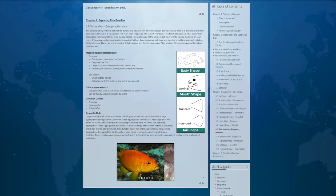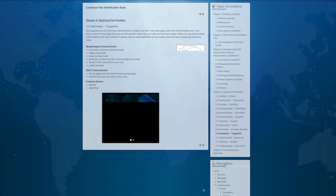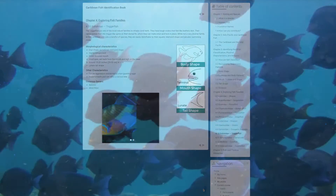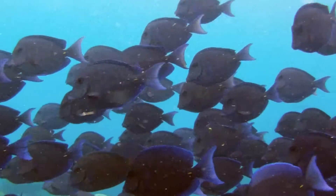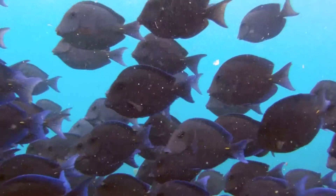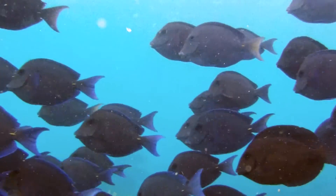As you make your way through this interactive course, you'll learn what unique characteristics to look for, both morphological and behavioral, to help classify and identify the most common fishes found throughout the Caribbean.